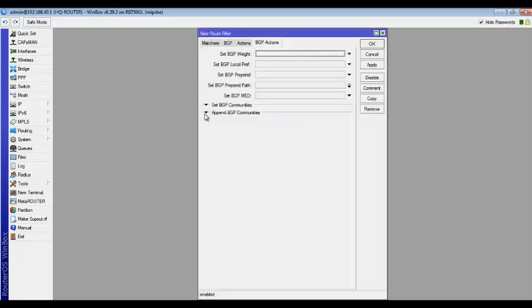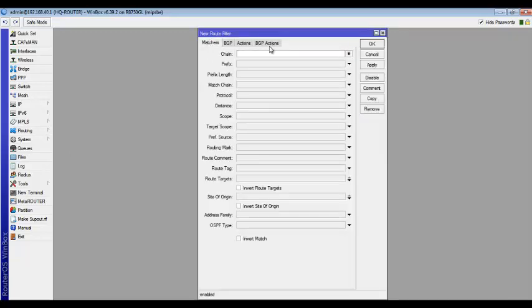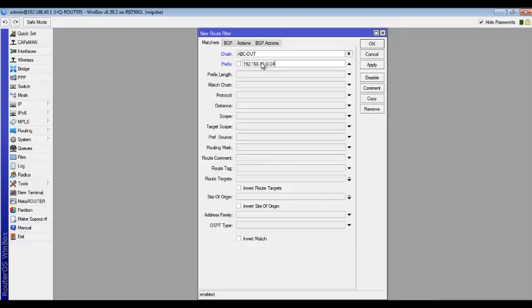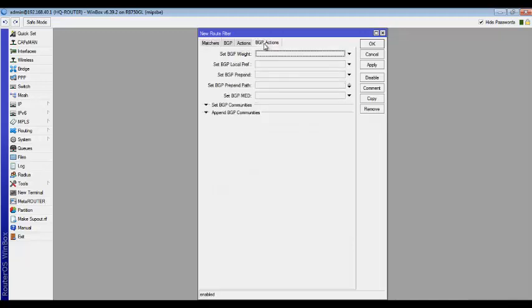Over here I'm going to create a filter rule. On that matcher, you give it a name and say abc-out. This makes me know that it is what I want to advertise out. So 192.168.40.0/24 which is the prefix. I'm going to click invert route target and then over here BGP action. I need to prepend it because I will be using it in my advertisement to force the routers on the internet to choose ISP1 over ISP2. So I'm going to come to set BGP prepend AS path.